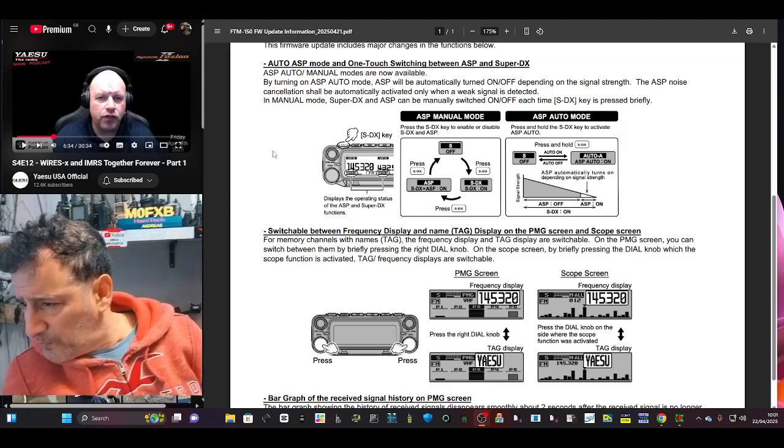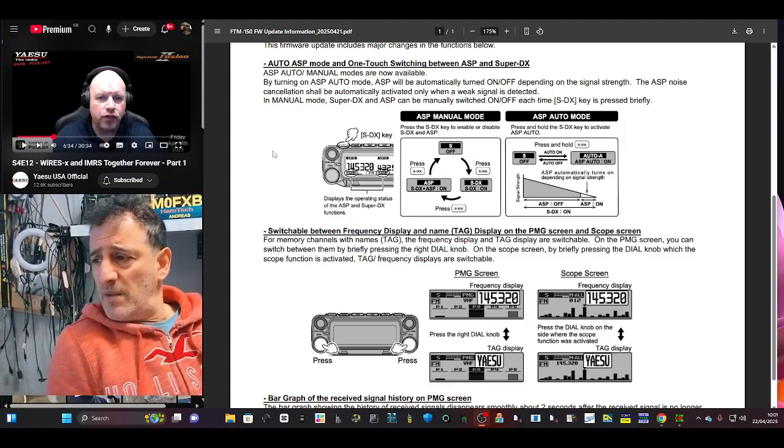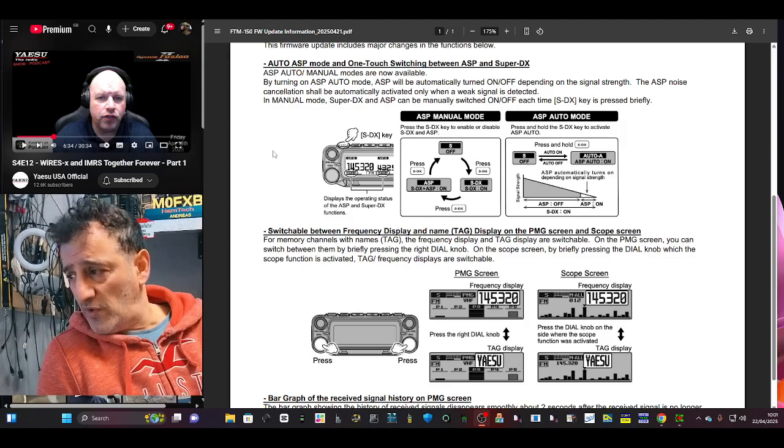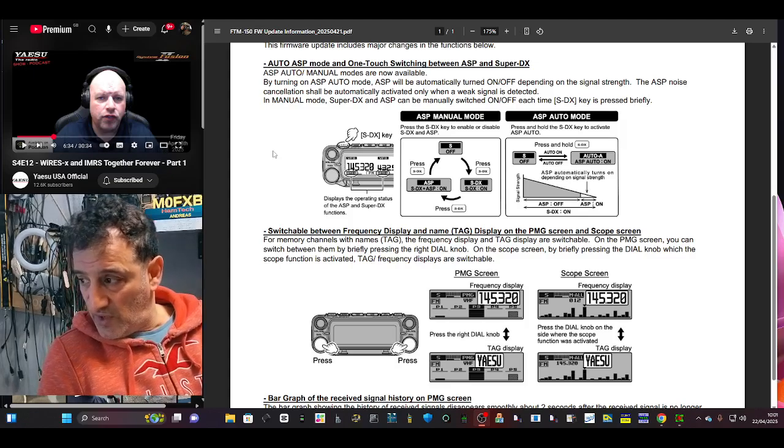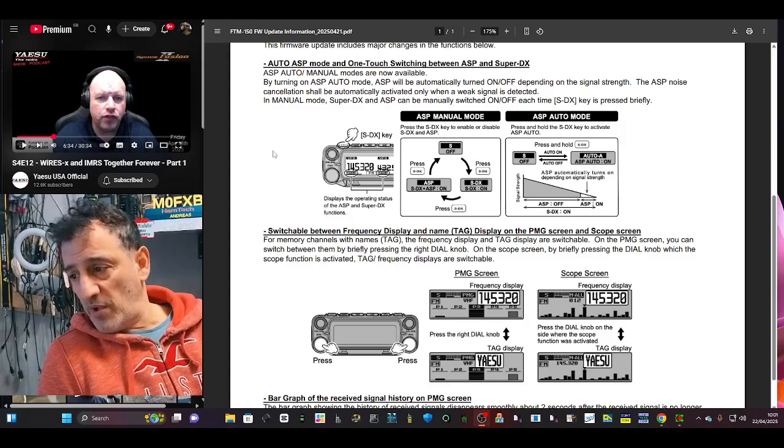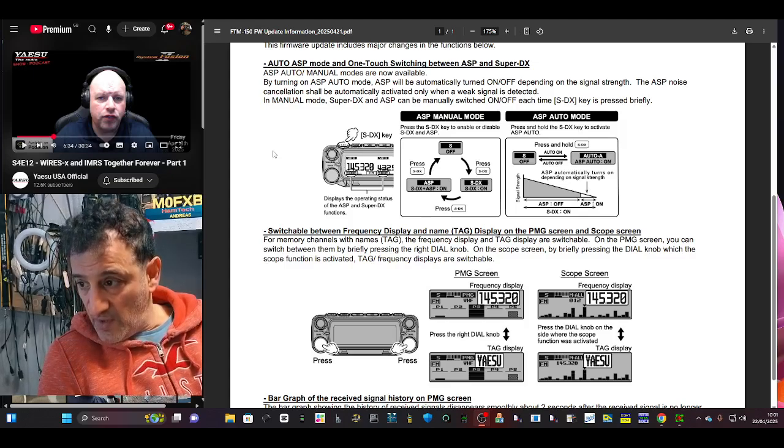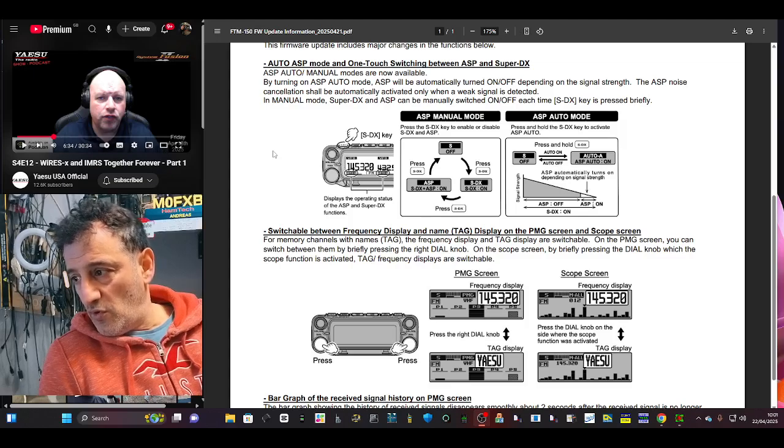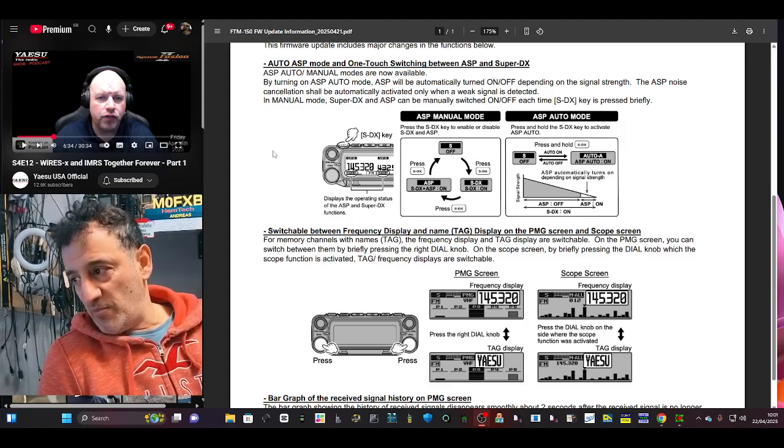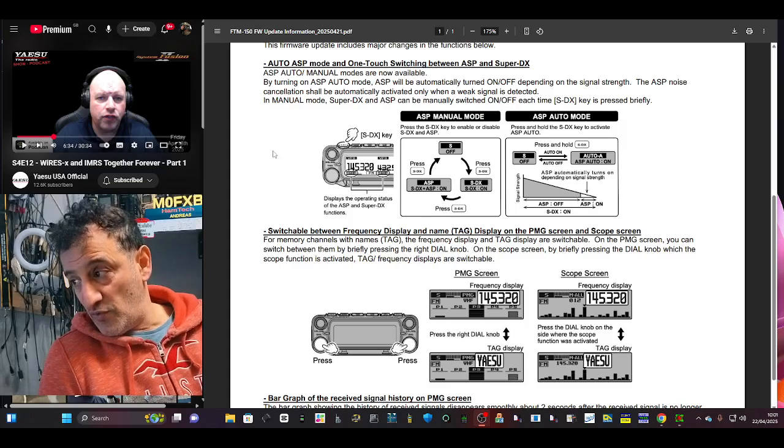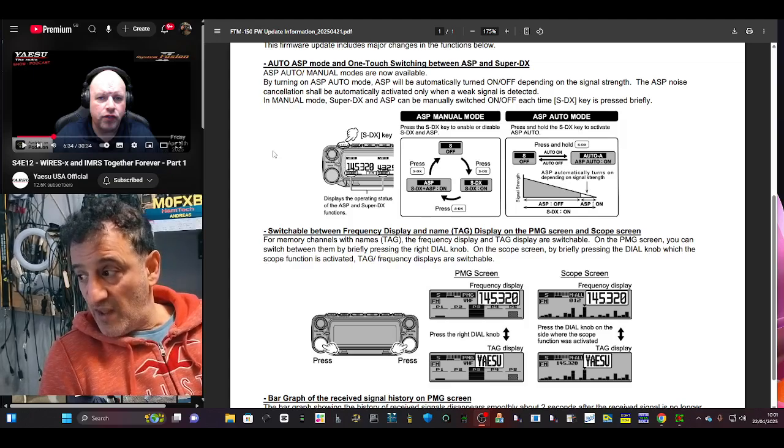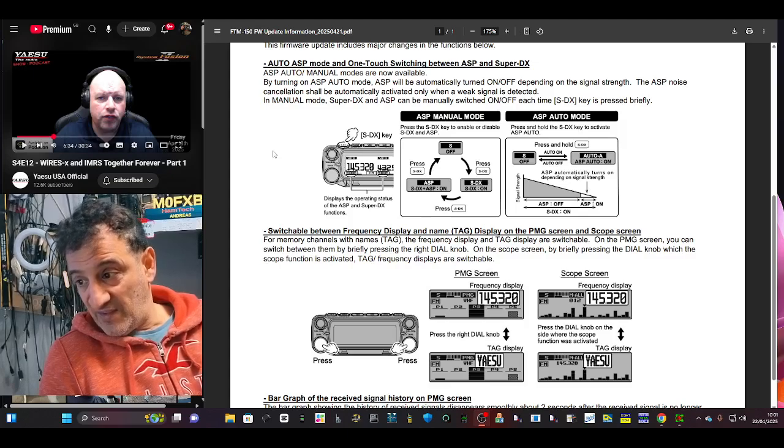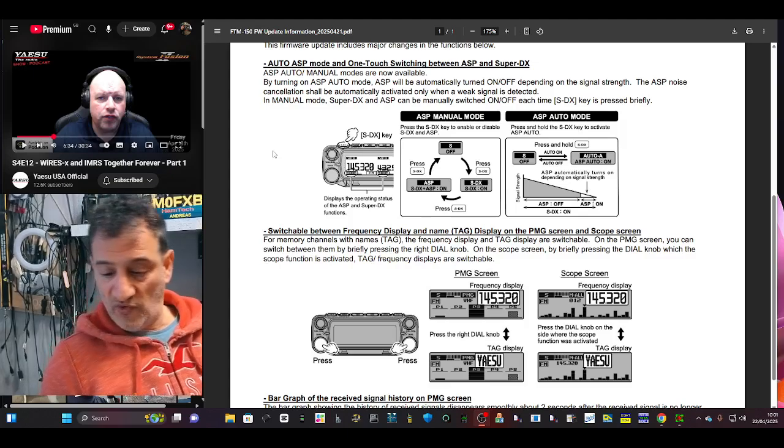For memory channels with name tags, the frequency display and the tag display are switchable on the PMG screen. You can switch between them by briefly pressing and pressing the right dial knob. On the scope screen, by briefly pressing the dial knob with the scope, when the scope function is activated, tag frequency displays are switchable.